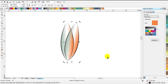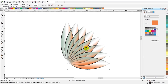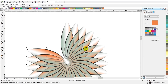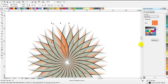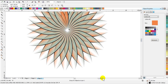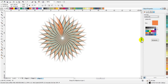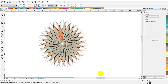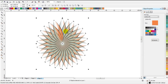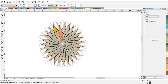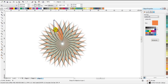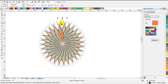Now we want to repeat these petals all around the center of the flower. Just keep pressing Ctrl+D until you get a complete flower. As soon as that is done, your flower will be ready and you can use that graphic for whatever you want. If I zoom out a bit, it will look like this from the top.